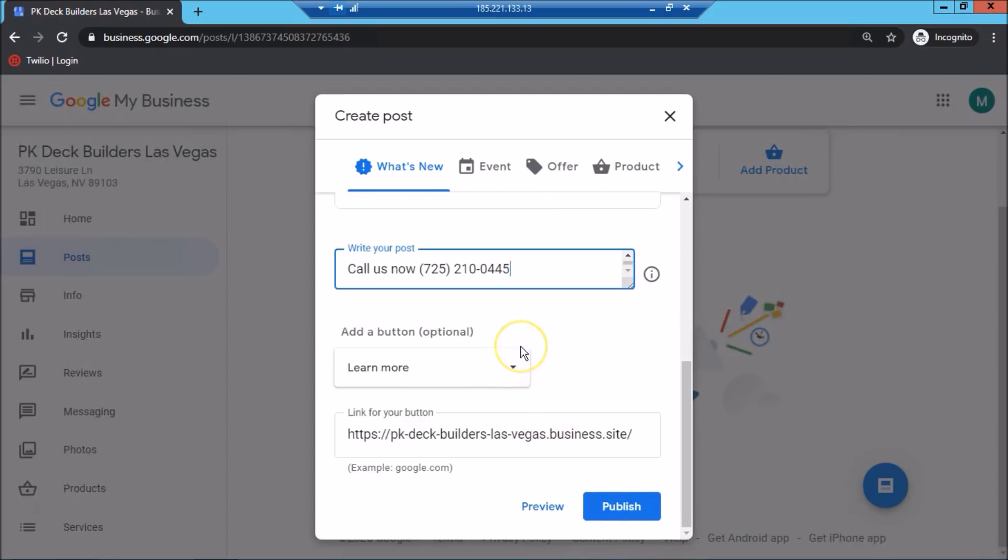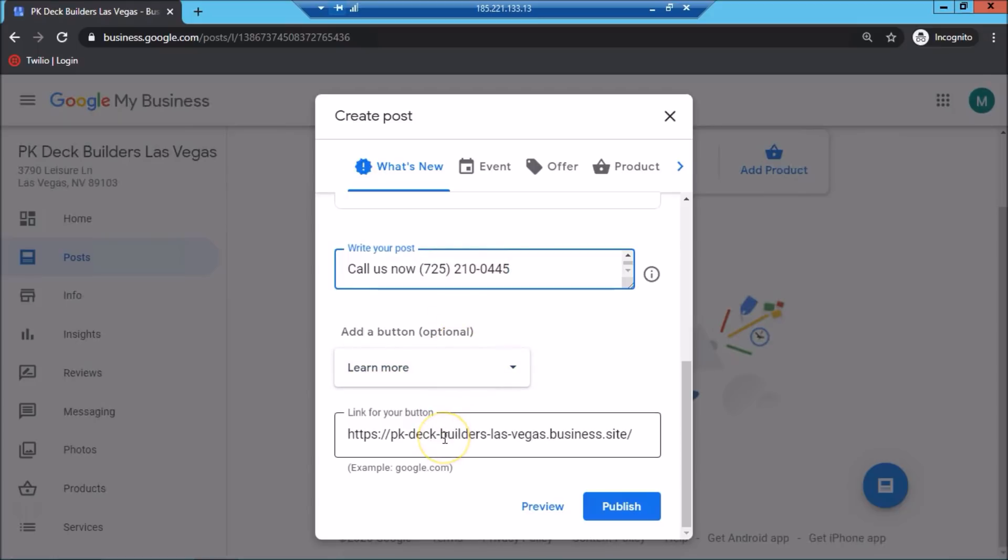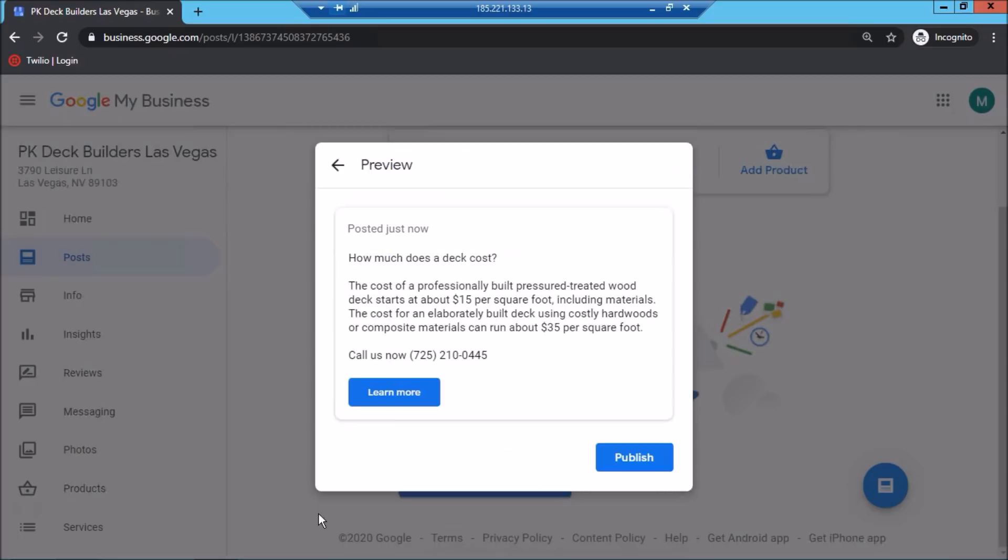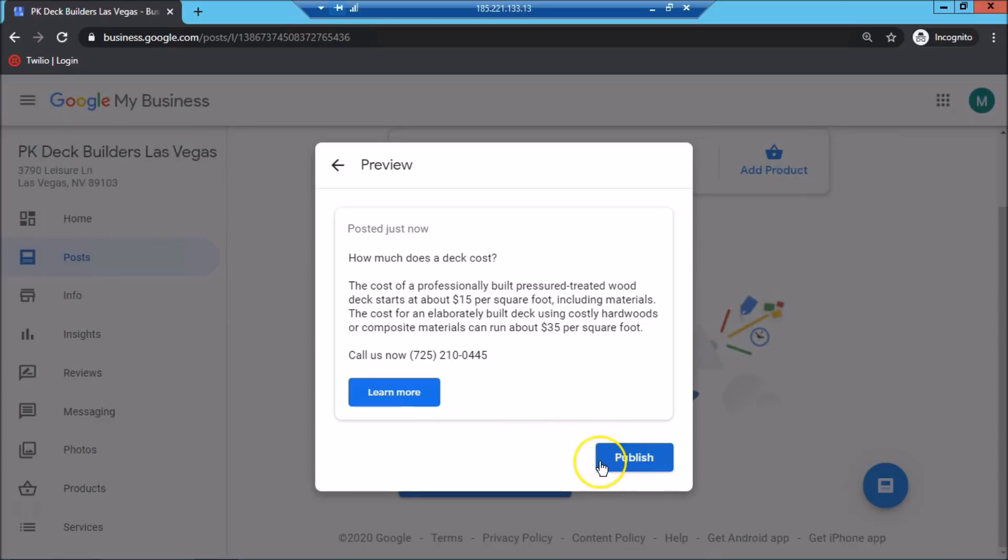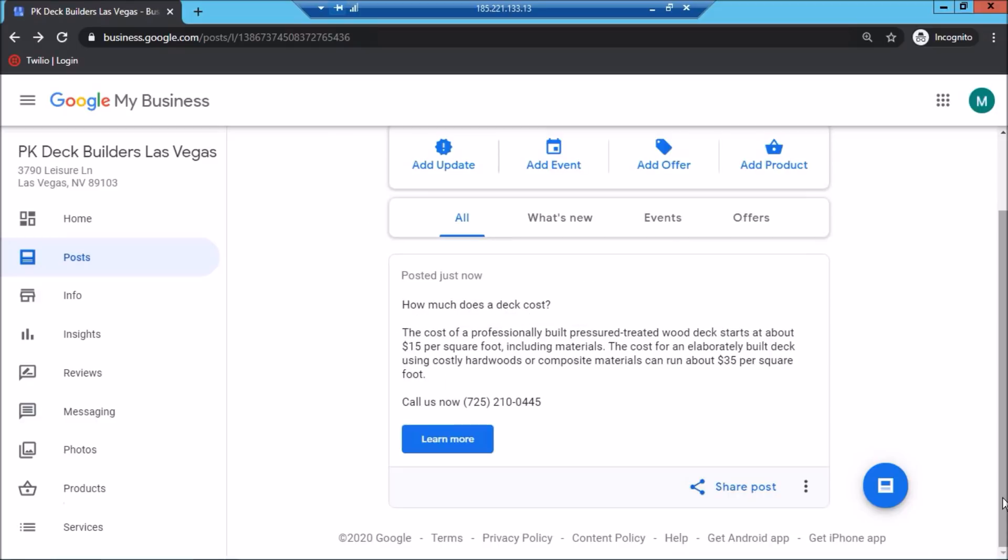All right. So I have forgotten to add the CTA in here, which I've done now. Call us now. And then I mention the phone number. And as you can see here for the button, I added the learn more button. And then I added the three dot site domain that I previously created thanks to the help of Google. And now what we want to do is you can click on preview and voila, here's our post. Here we also have the learn more button and that's great. And if you want to go ahead and publish the post, you can do that right now. So click publish. And our first post has been published.